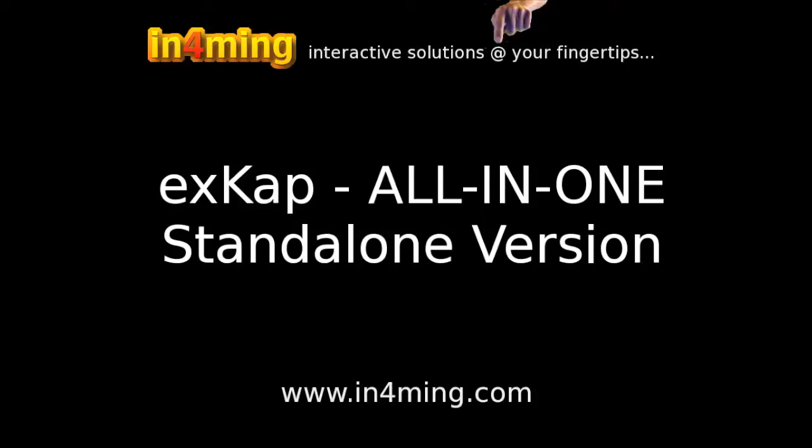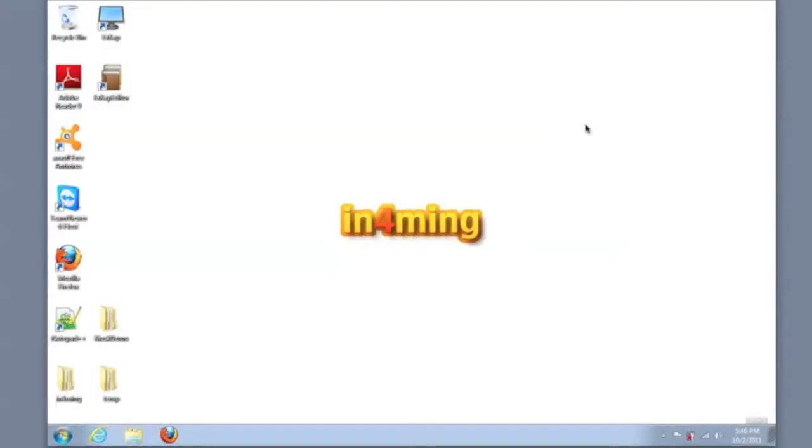This is Antonio from informing.com. Today I'm going to demonstrate how to create a kiosk solution using the XCAP all-in-one kiosk platform.